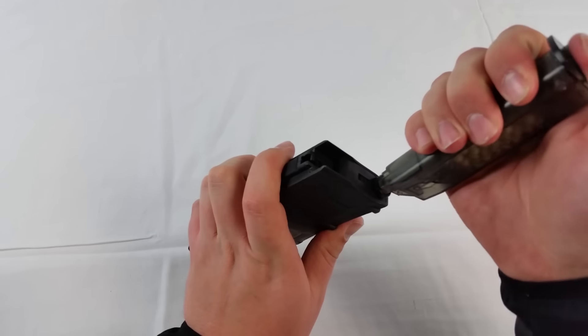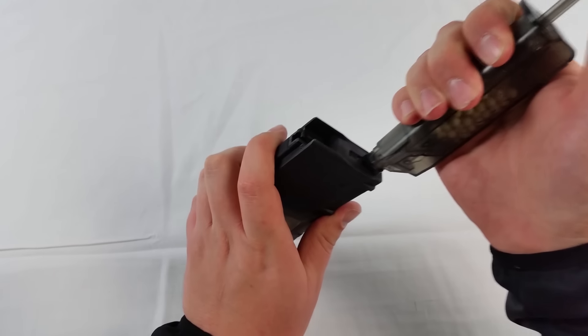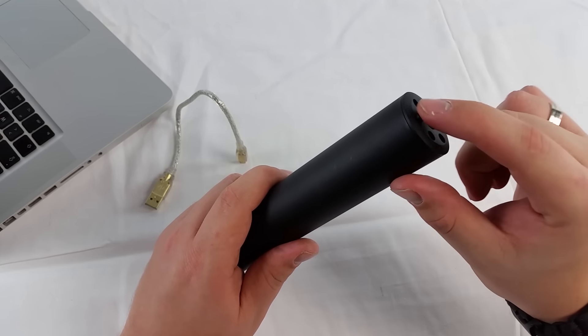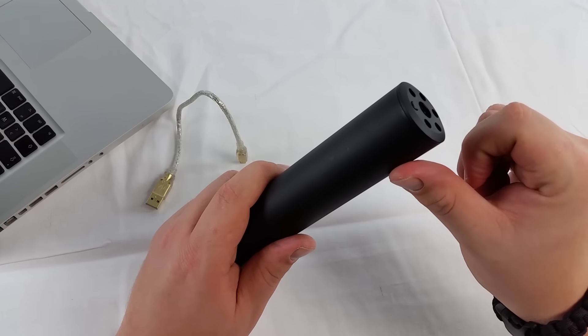Now load up your mag with Madbull Tracer BBs. Press the little button on the front end of the tracer and you are good to go.